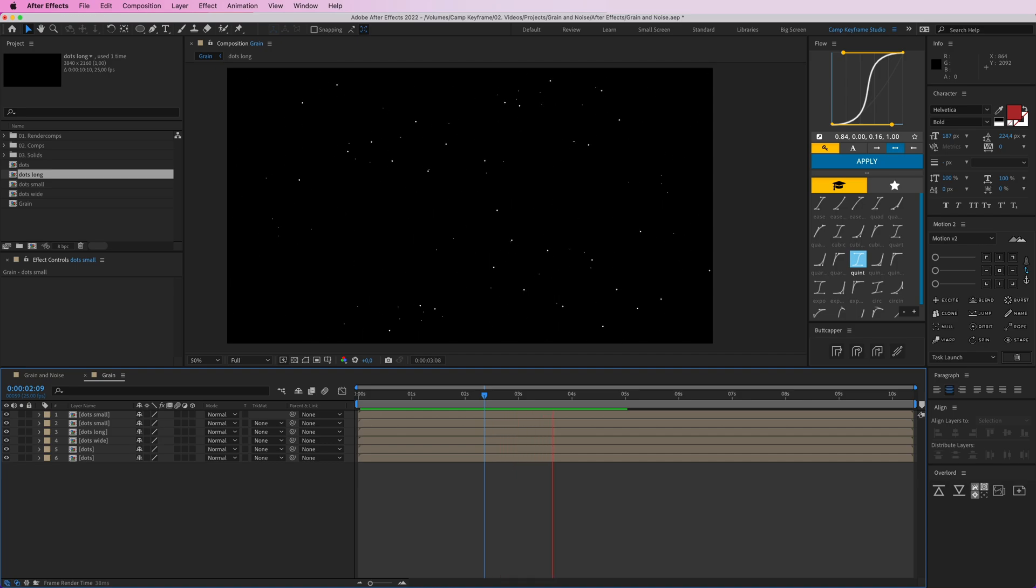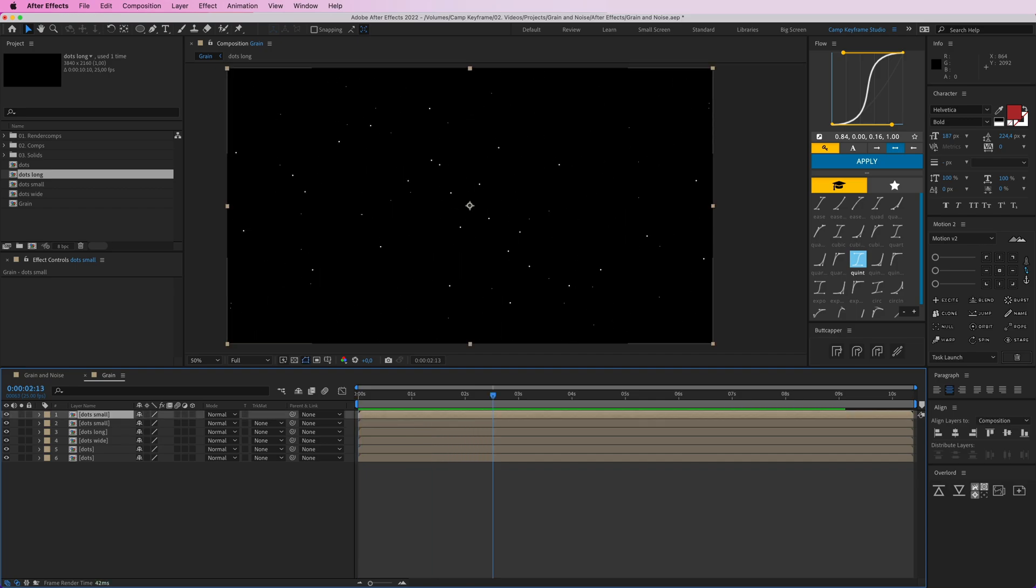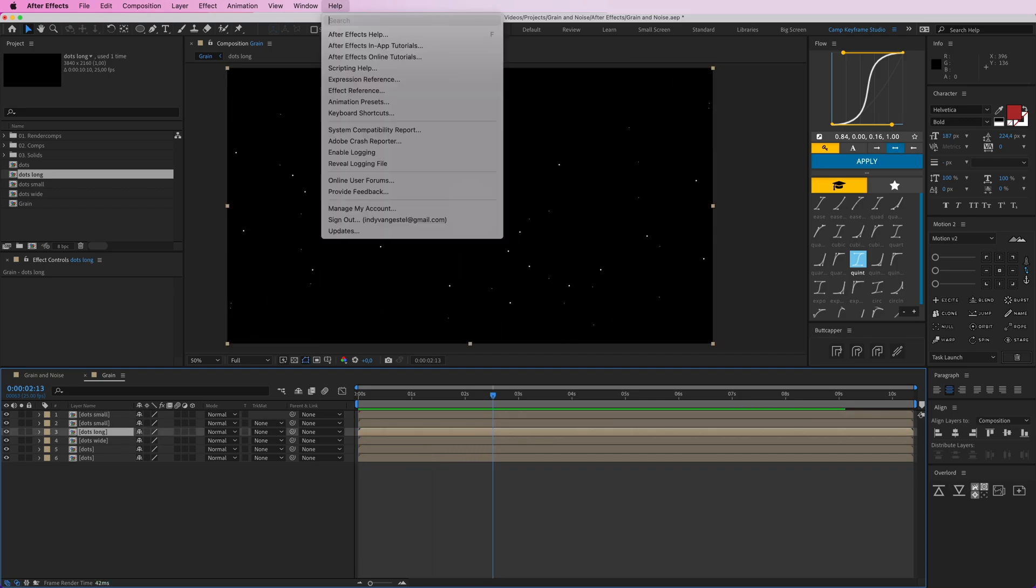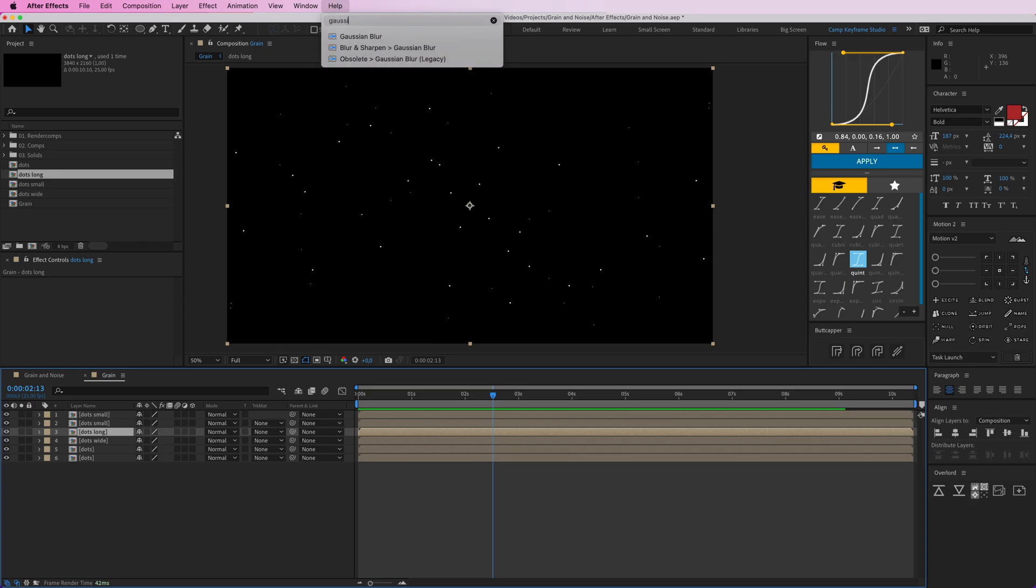If I turn them all on we get this grain effect, but it's a bit too much and too heavy. So I'm going to add some gaussian blur and some opacity to these layers. For the dots long, let's go to help and type in gaussian blur.